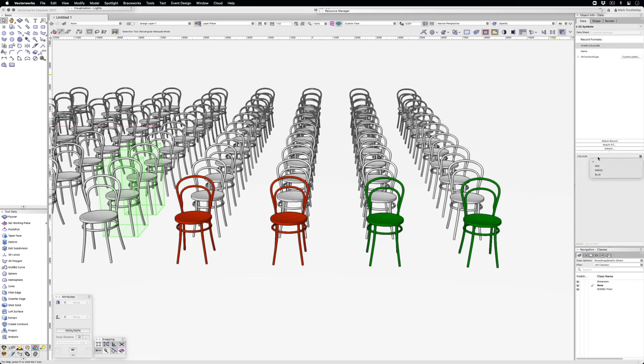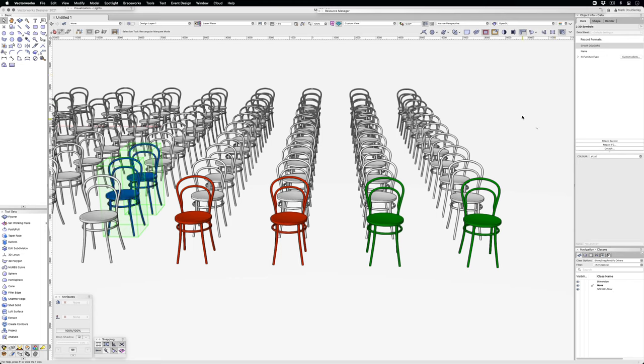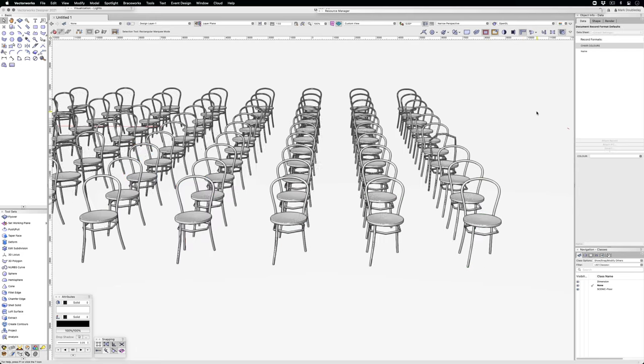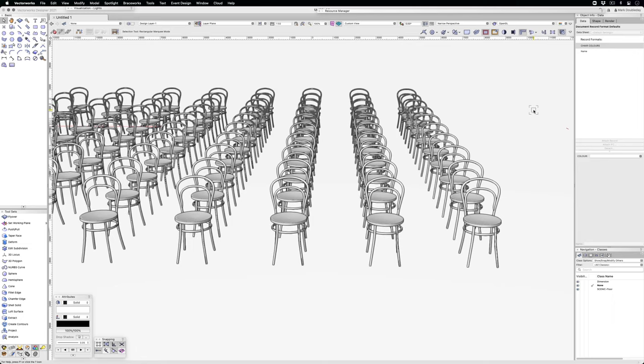You can very quickly change the colors of objects just by using one record and data visualization. You can turn off the data visualization and they'll all return to their original colors. I hope that's helpful.